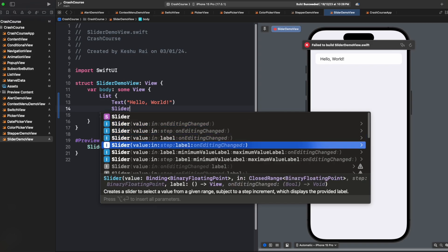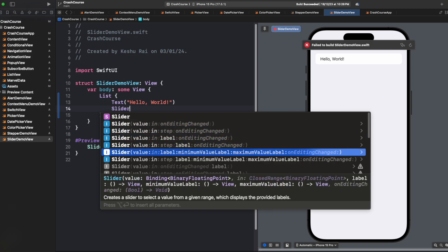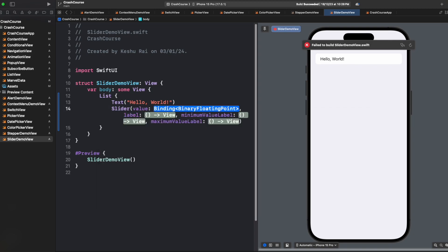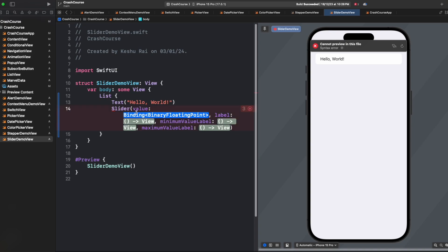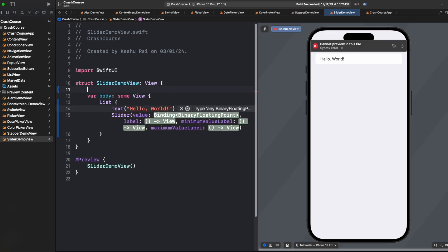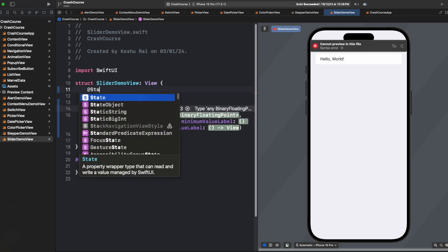We will see this one because this covers most of the parameters. For value, it is asking for a binary floating point, so it should be a float or a double. Let's quickly create a double variable.